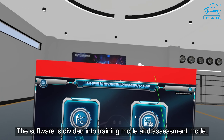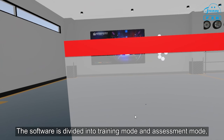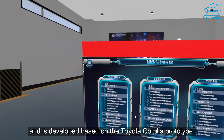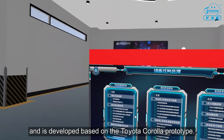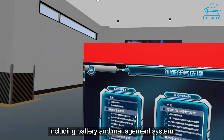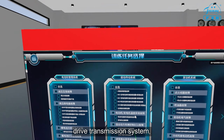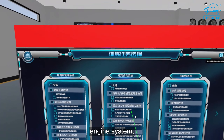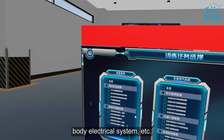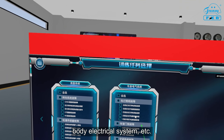The software is divided into training mode and assessment mode, and is developed based on the Toyota Corolla prototype, including battery and management system, drive transmission system, engine system, chassis system, audio electrical system and so on.